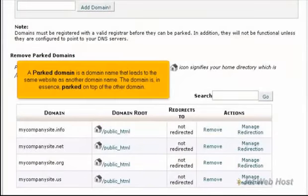A parked domain is a domain name that leads to the same website as another domain name. The domain is, in essence, parked on top of the other domain.